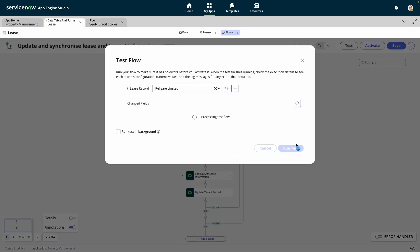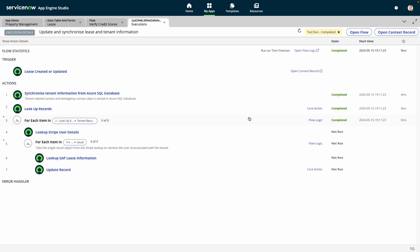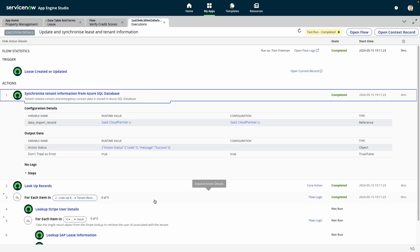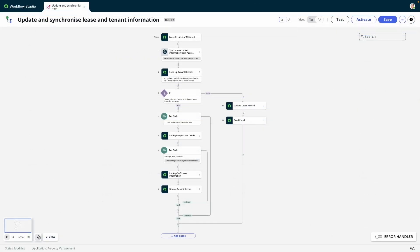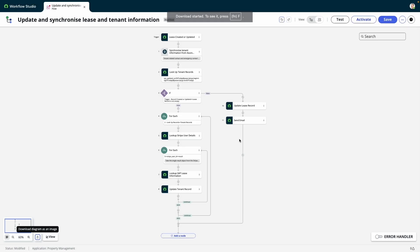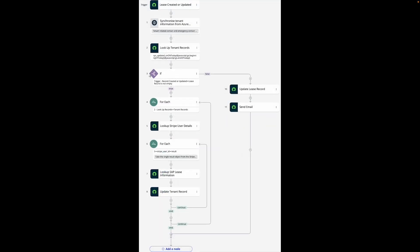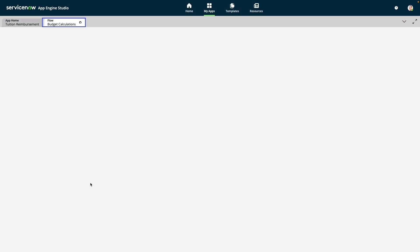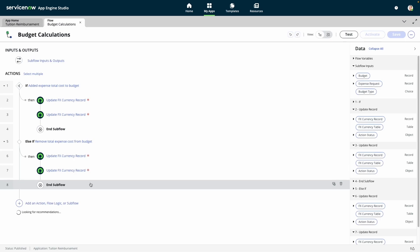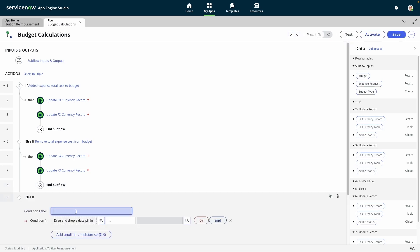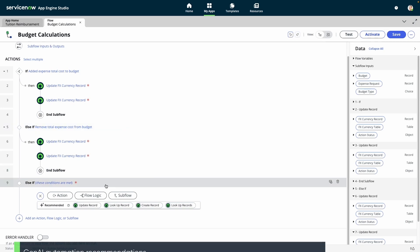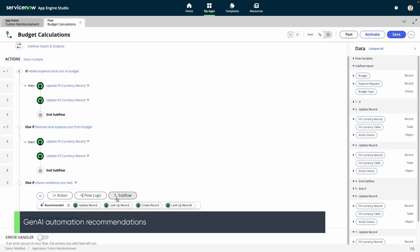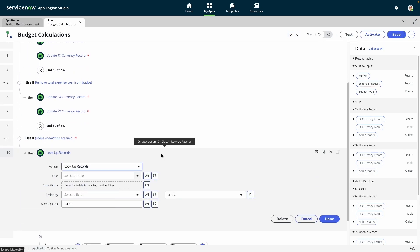One important note is that we have testing built directly into Flow Designer, so you can run your flow on a sample record of your choice to ensure it's working as expected. We also provide a way to download an image of your flow should the need arise. Another great part about working with Flow Designer is that we have generative AI recommendations built right into the tool. Depending on the context of your automation, Flow recommendations will provide potential next steps, whether that's an action or conditional logic.